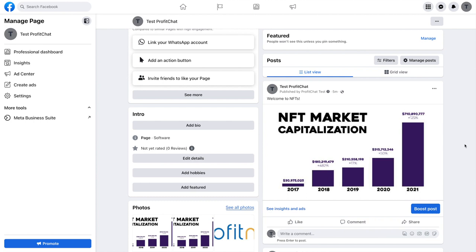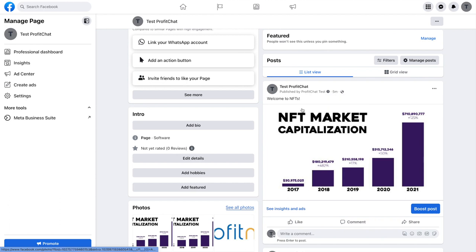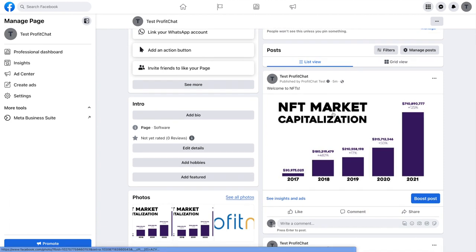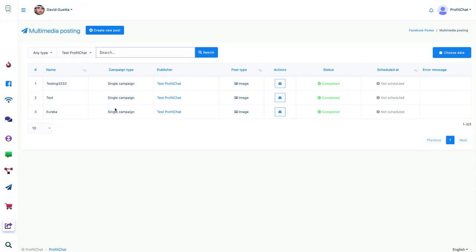If we go over to our Facebook page, we can see the post right here. We can see it's been sent five minutes ago. We can see it's been published by ProfitChat. And we see everything that we've added. We see the image, we see the text. And everything is already here and published. So, it's that simple.